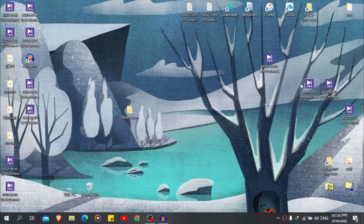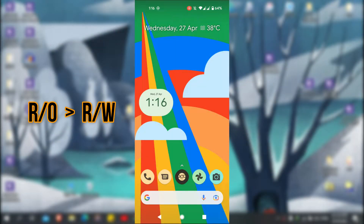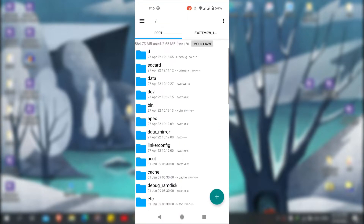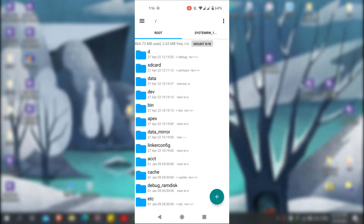Hello everyone. In this video I will show you how to change the system partition to read and write. Currently I am on Android version 13, so it will definitely work with older versions. First, if I open the root Explorer and go to the root directory and tap on mount RW, it doesn't work — it is set to read only. But don't worry, we have a solution.